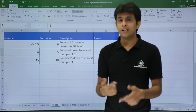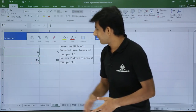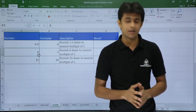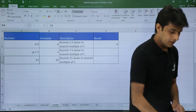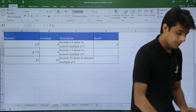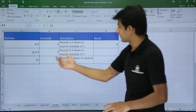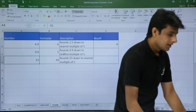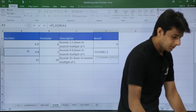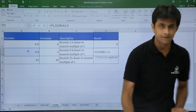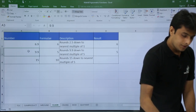What if you want the lowest number at a multiple of 5? For 6 it takes me to 5; for 7.5 it still takes me to 5; even 9.9 gives 5. The formula is =FLOOR, select the number, comma, then 5 for significance. Press Enter and it returns the lowest multiple of 5.